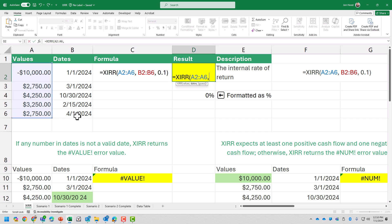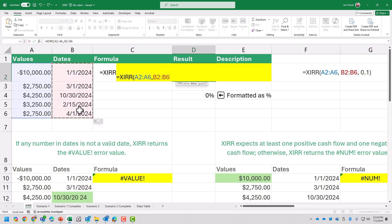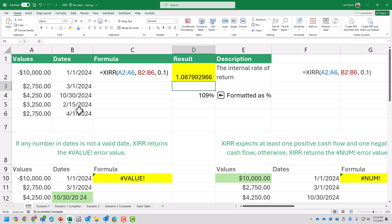Then my dates — comma, select that range B2:B6, comma. For the guess, the default is 10% so I could either omit that or type in 0.1. Close the parentheses and press Enter. This shows the internal rate of return as 109%. We can tell by the decimal or by formatting it as a percentage.